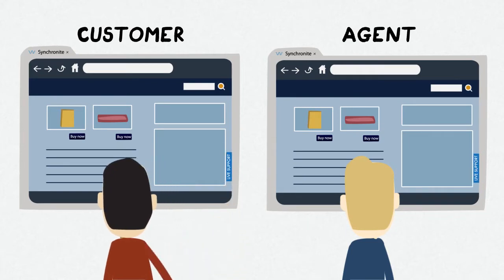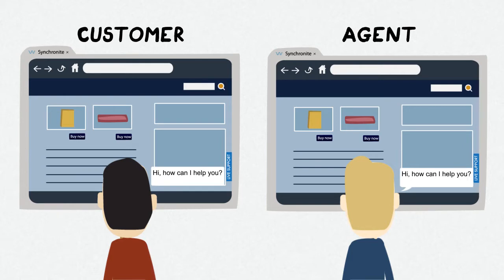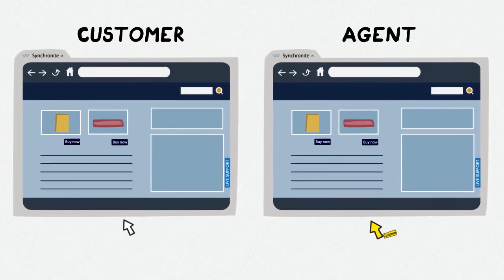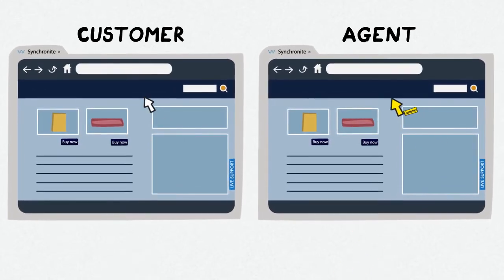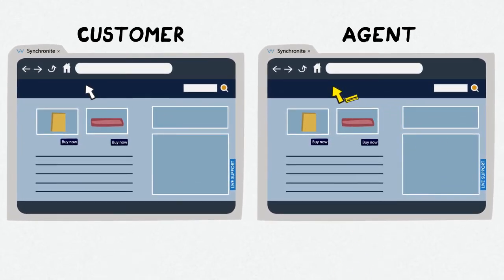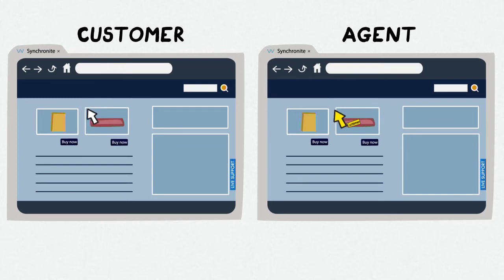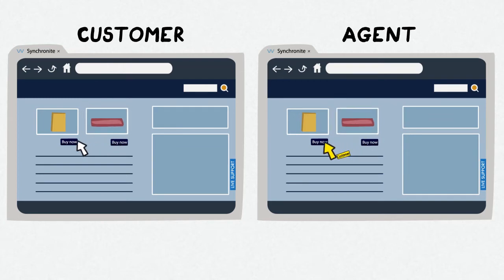With only one click, you and your customers share the same view in the browser. You can guide them through the online experience and easily explain your products. All actions are instantly displayed in both browsers. It appears as if you are truly connected as one. Web communication has never been easier.